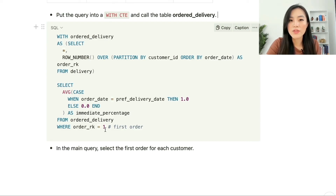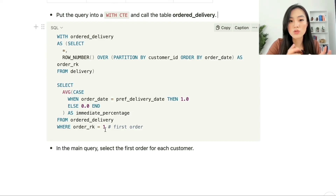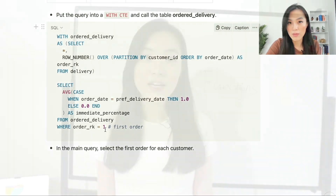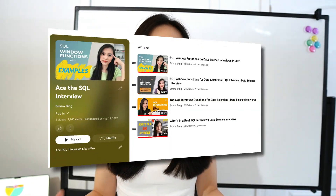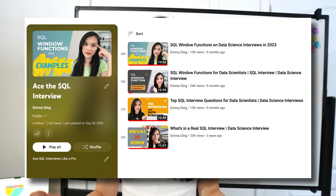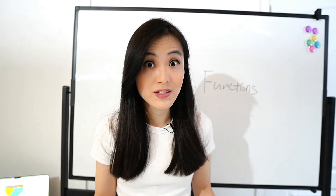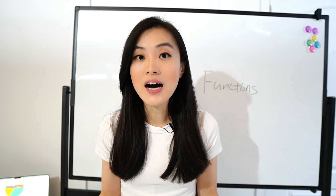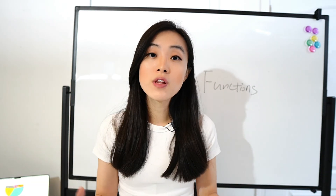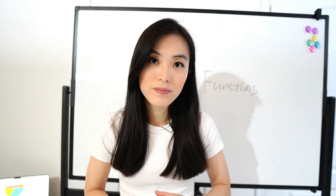Those are the two methods — the subquery method and the CASE WHEN statement method — to solve ratio problems. If you like this video, I have a whole playlist on SQL interview questions for data scientists. Check them out and be fully ready for your very next data science interview.